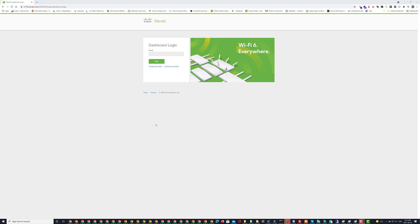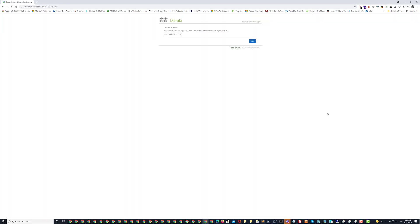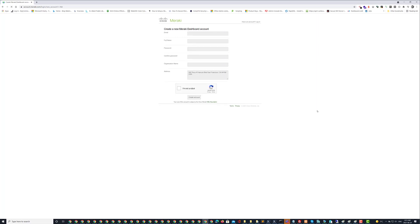So the first thing you're going to need to do is create an account. Select your region and then fill in your email, full name, confirmation of password, organizational name and address.